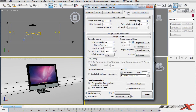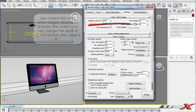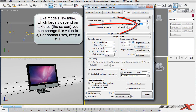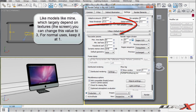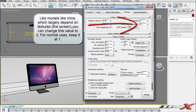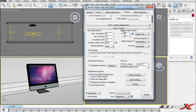Inside Settings, you want to take the minimum samples from 8 to 70 default. Also, change the Global Subdivision Multiplier from 1, which is the default, all the way to 3. That's going to add a lot more subdivision into my materials and look pretty cool.